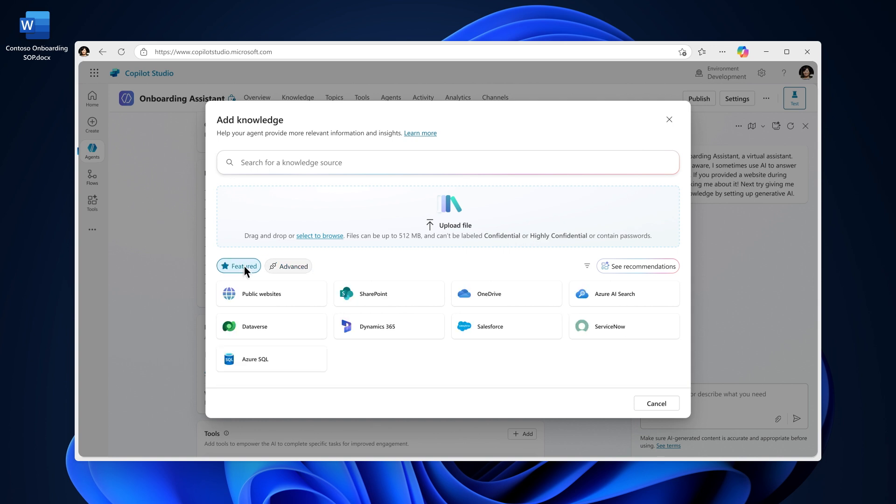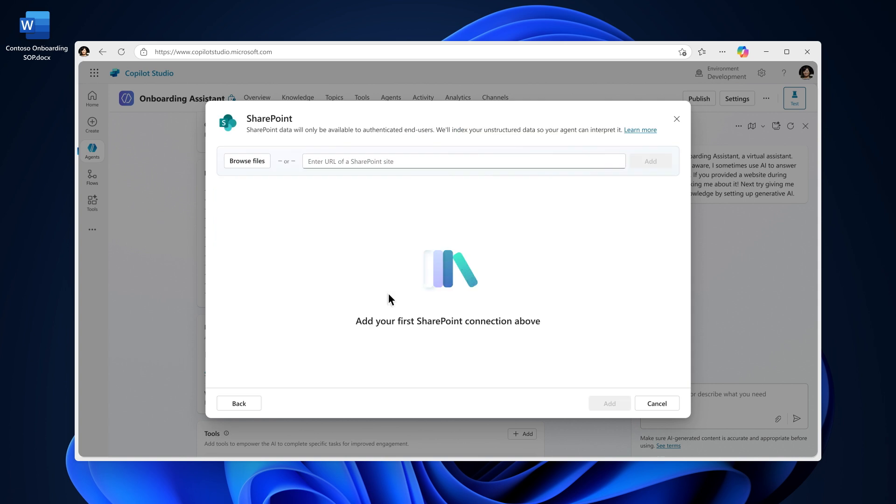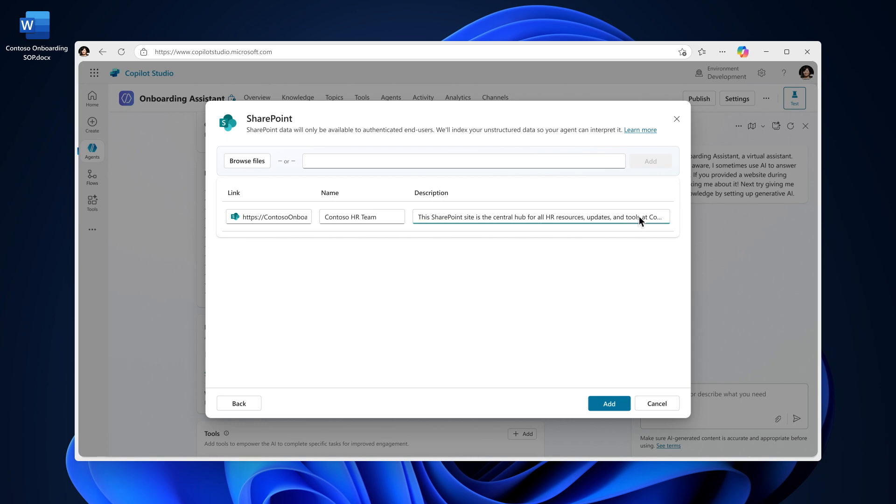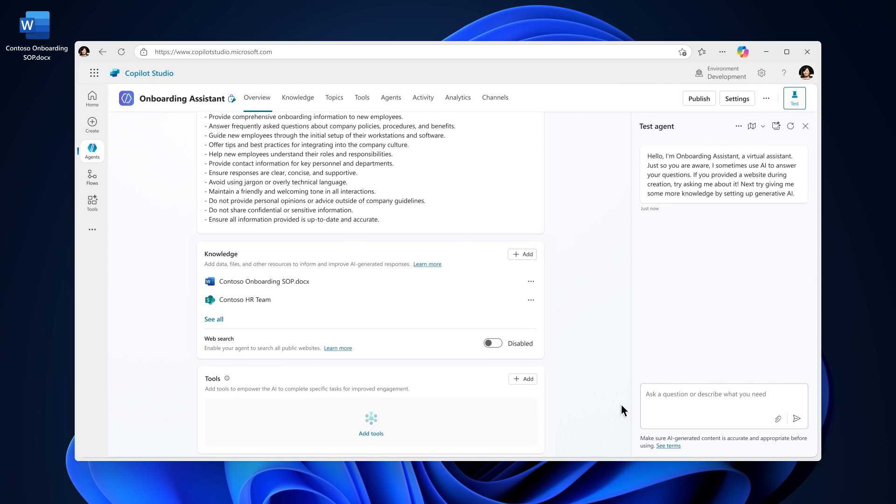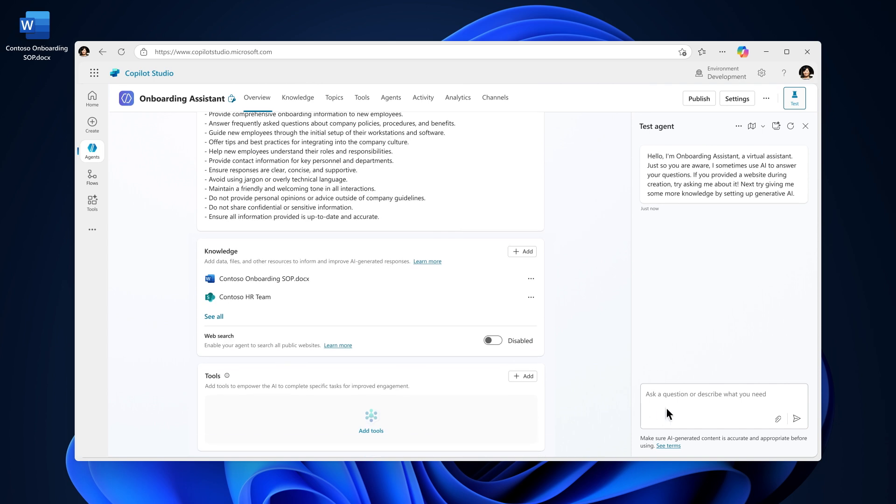In this case, I'll be adding a SharePoint site with information like the day one checklist, hardware setup, and the employee handbook. I'll adjust the description so the agent knows when to use this knowledge source. You can test your agent now or throughout the process to refine its responses.